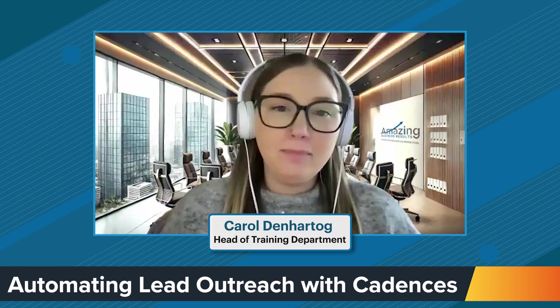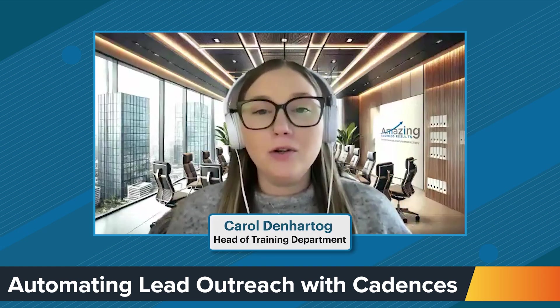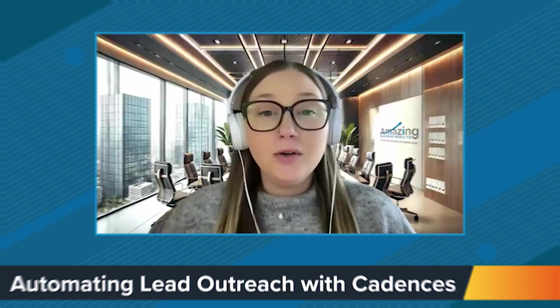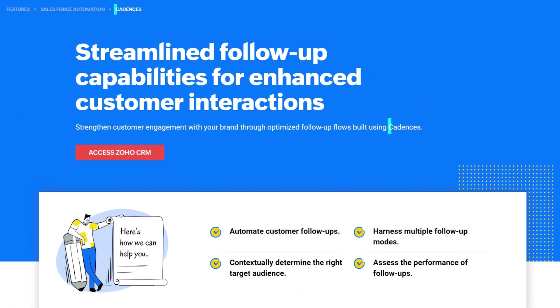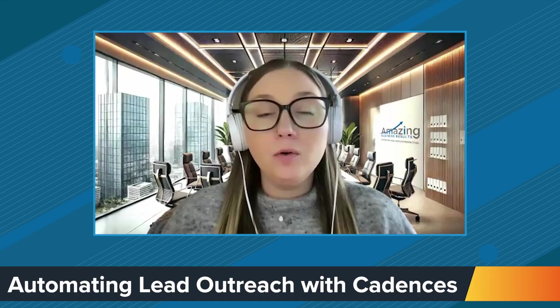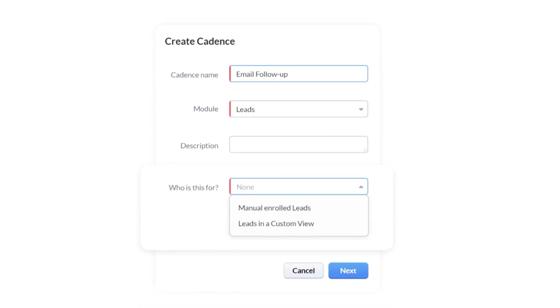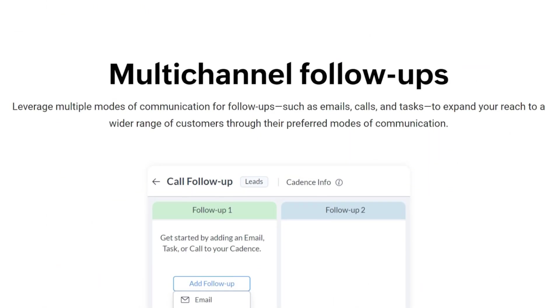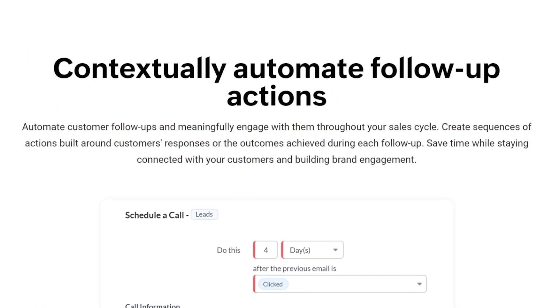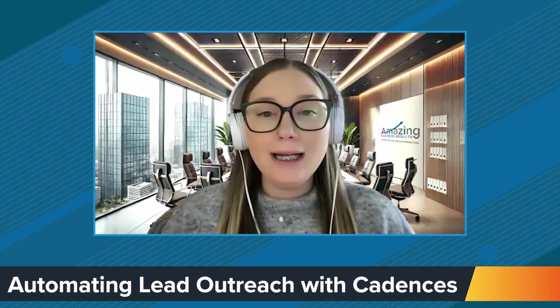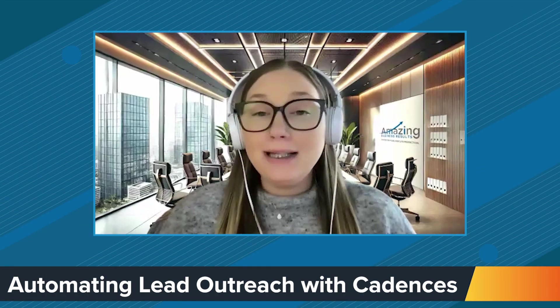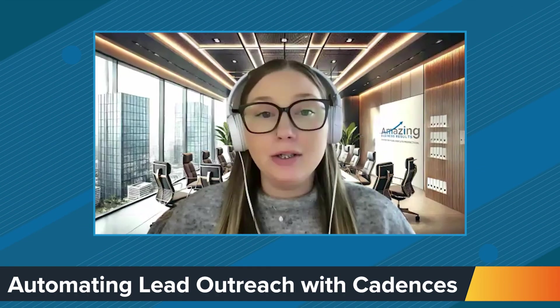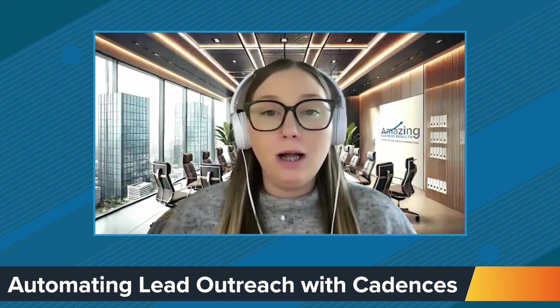Hey, I'm Carol Denhardtog with Amazing Business Results, and today I want to talk about cadences. Cadences is a new feature that CRM has released, and it is a way to coordinate an outreach to your leads and deals, potentially even contacts and accounts if you want to use it that way. It's a cadence of scheduled actions to these people. So let me show you how it works.